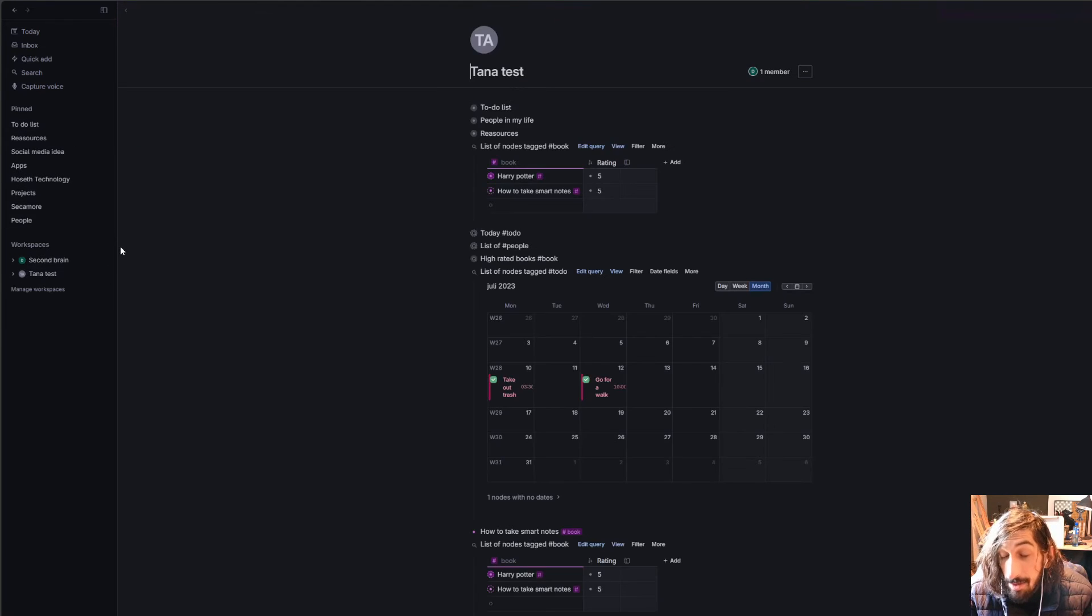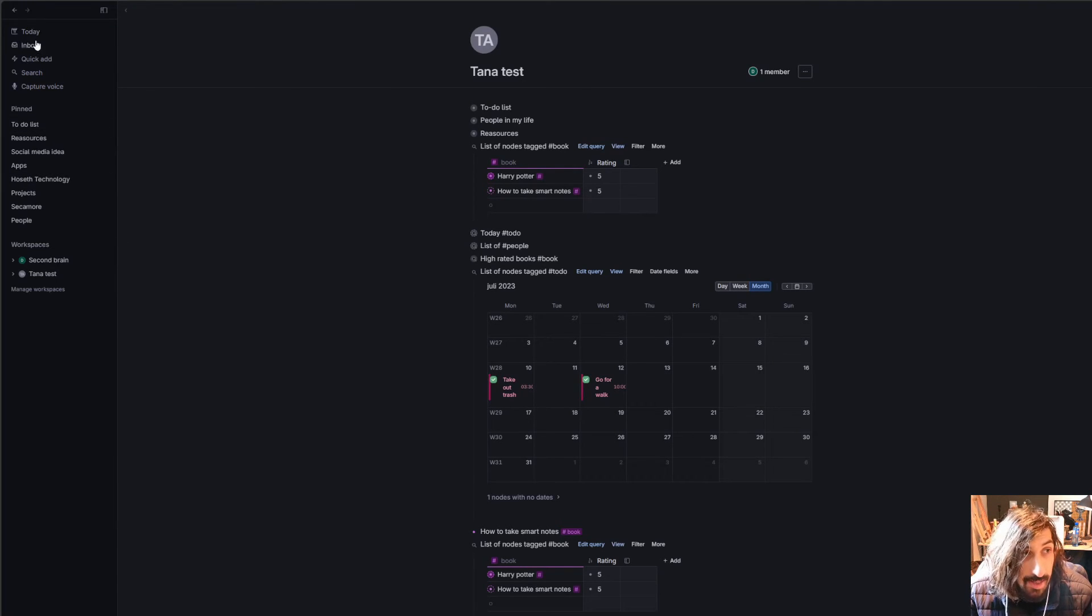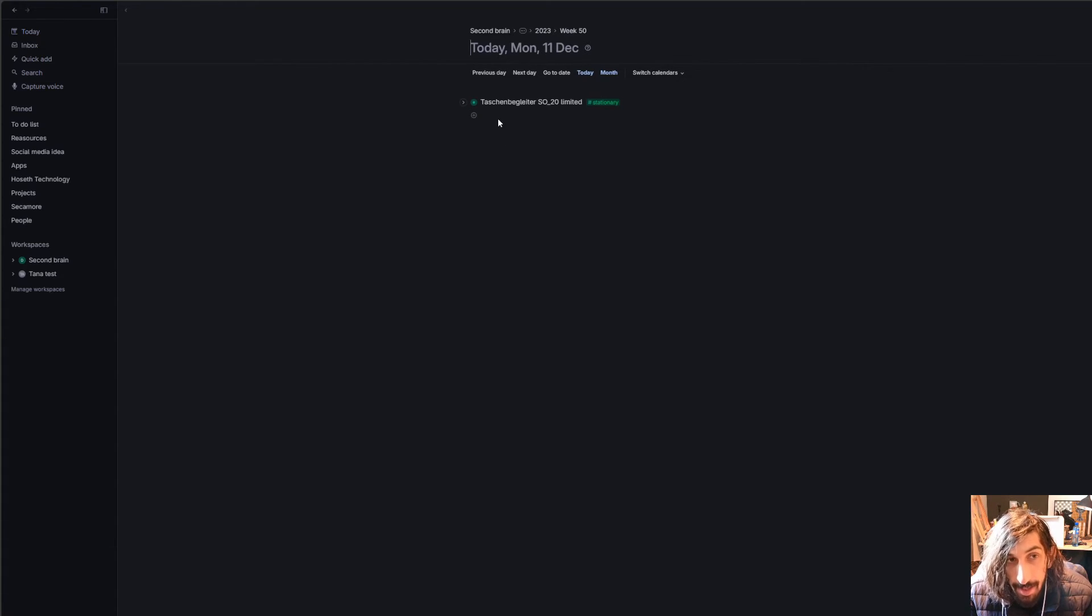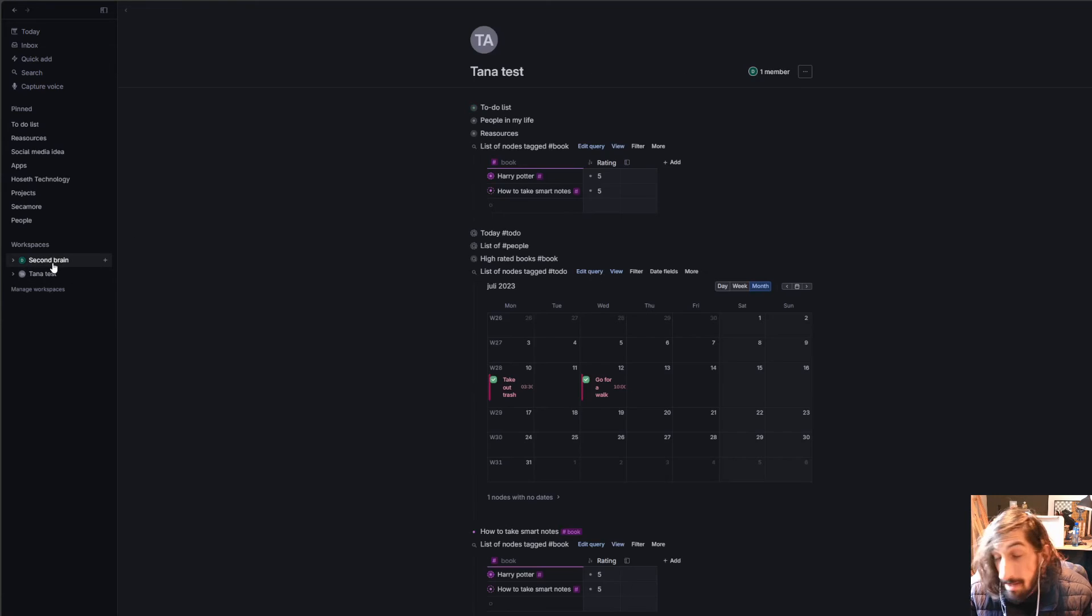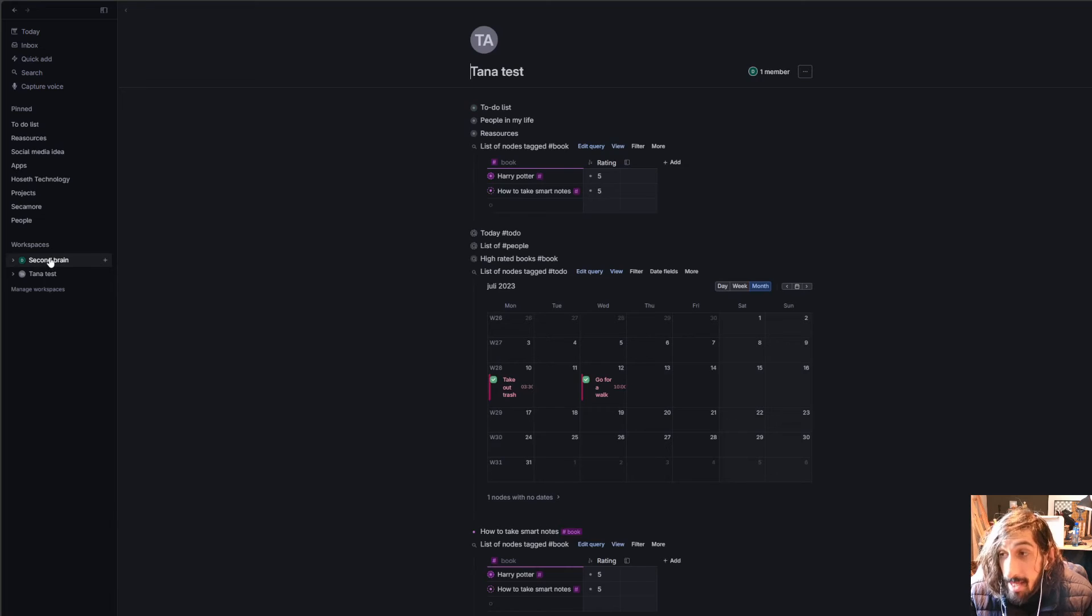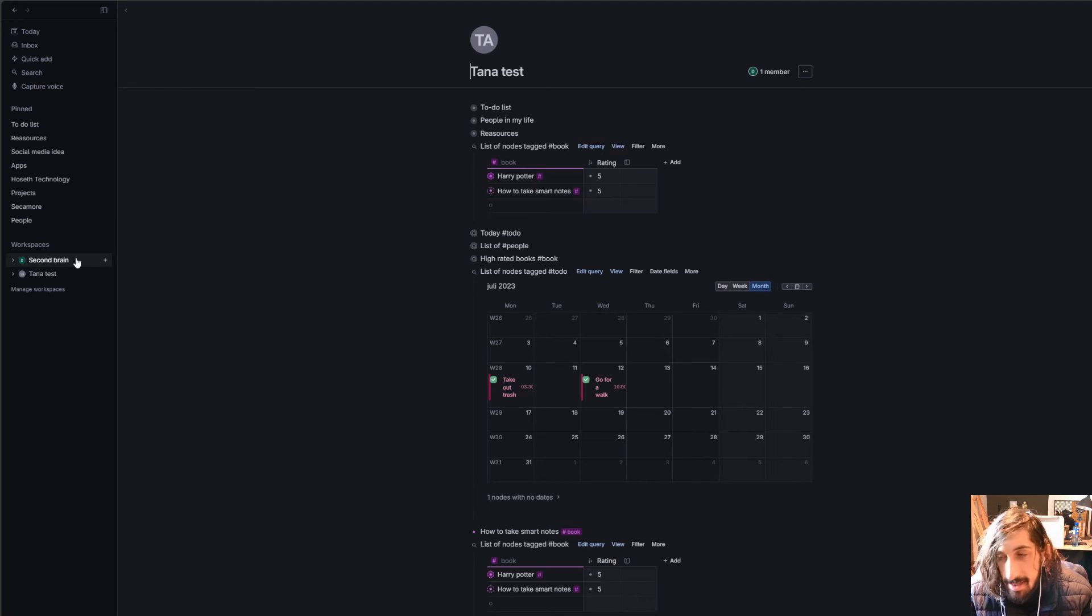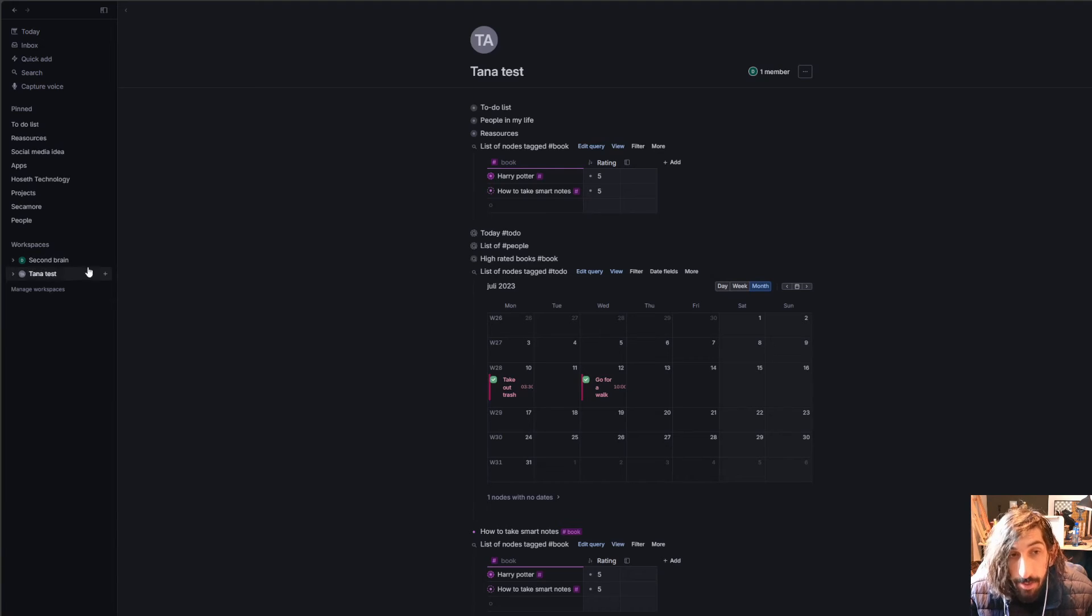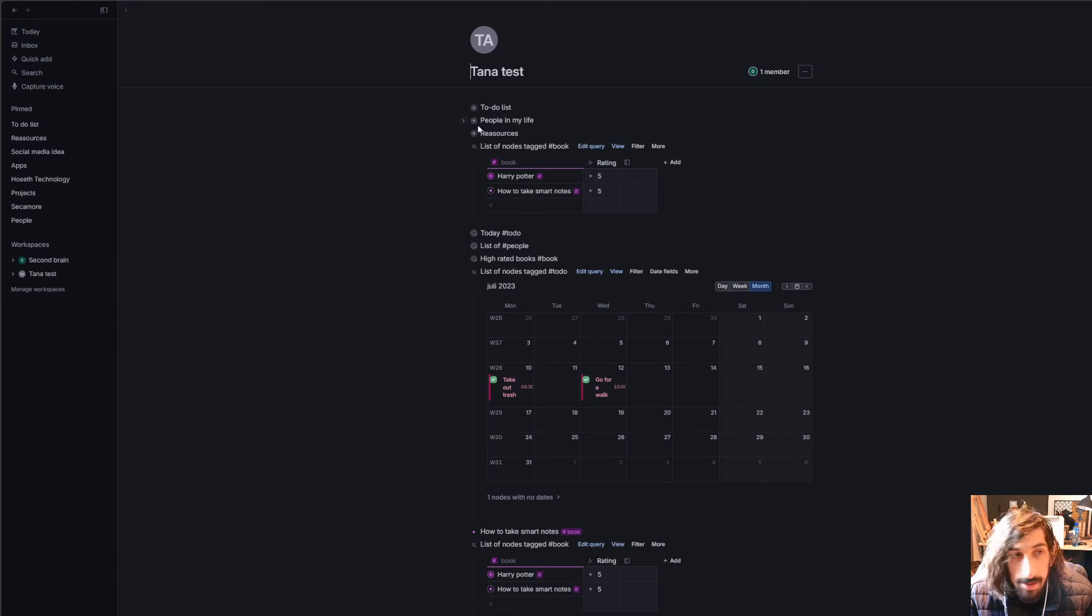There are so many things you can do with this app, but I believe that the thing that has given Tana all of this hype is how easy it is to capture things inside of your daily page. So this is for today. And you can just tag them and easily be able to find them in a separate place in your workspace. It is that simple, and it is really easy to create different workspaces as well. So you could have one for your work, one for your personal stuff, and it is really easy to move things between workspaces as well.